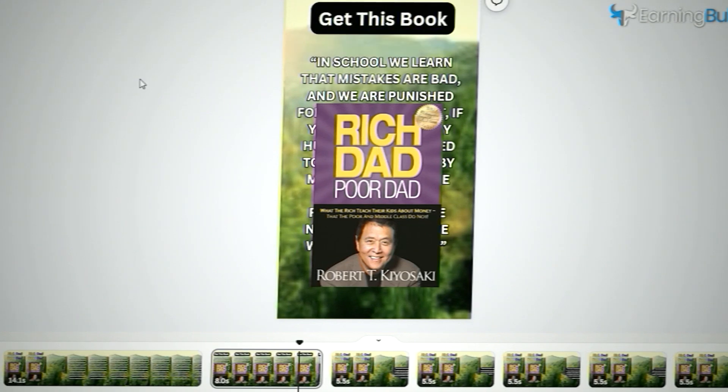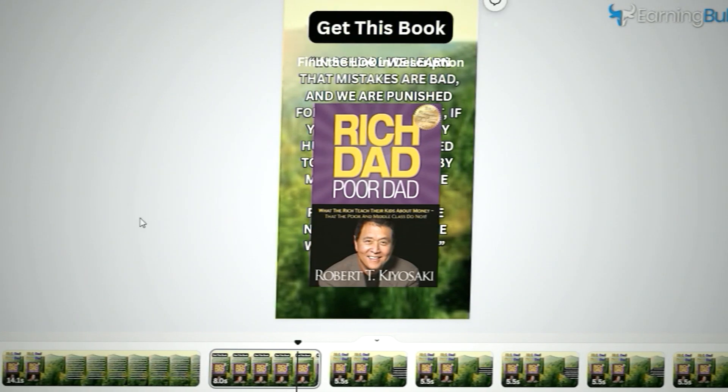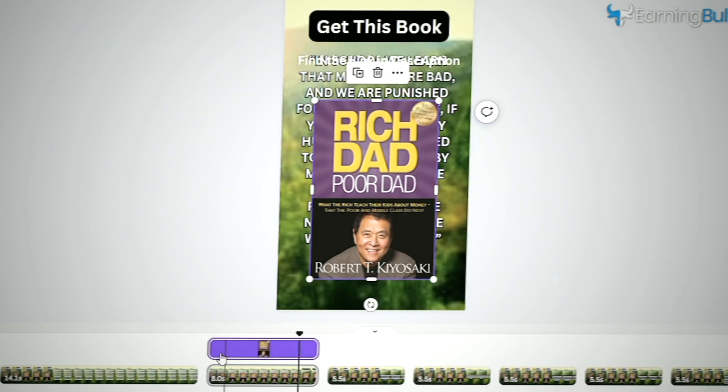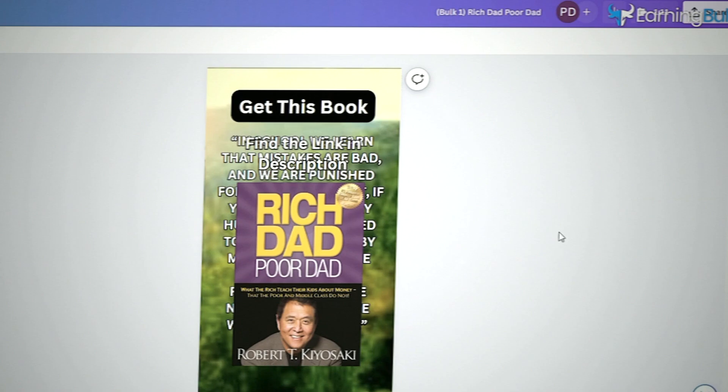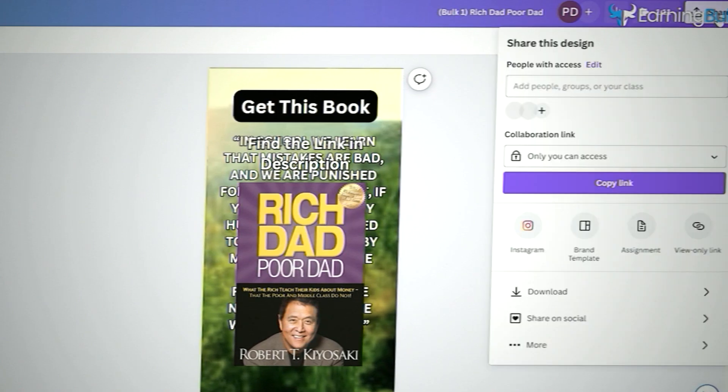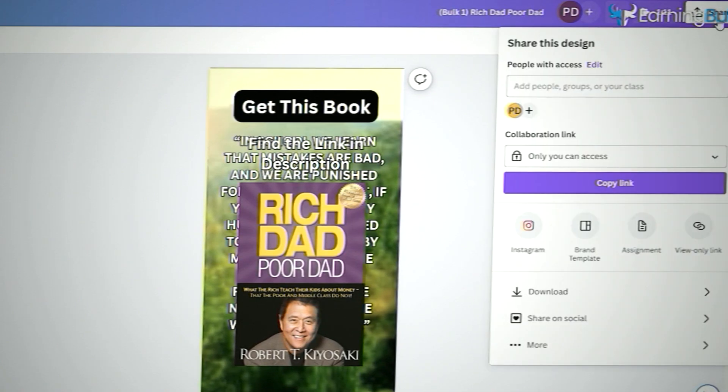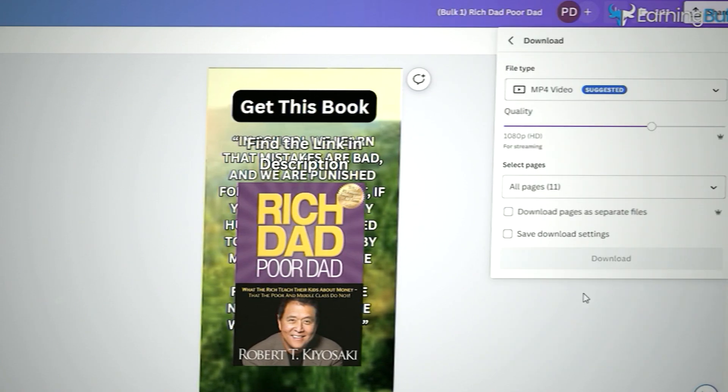We'll also add a text saying, get this book. Find the link in the description. This can help us earn money through affiliate marketing.